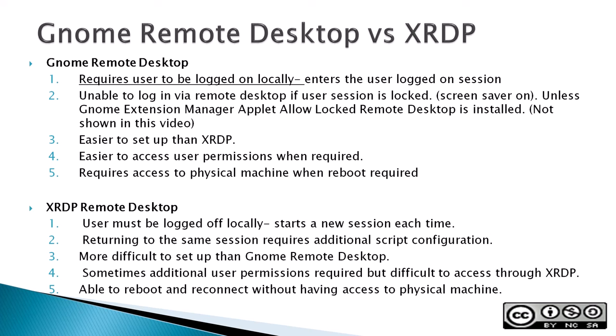Unable to log on via remote desktop if a user is locked, that basically means the screen saver is on, unless the GNOME Extension Manager applet allow locked remote desktop is installed. And that's not shown in this video. It's easier to set up than XRDP and easier to access user permissions when required.